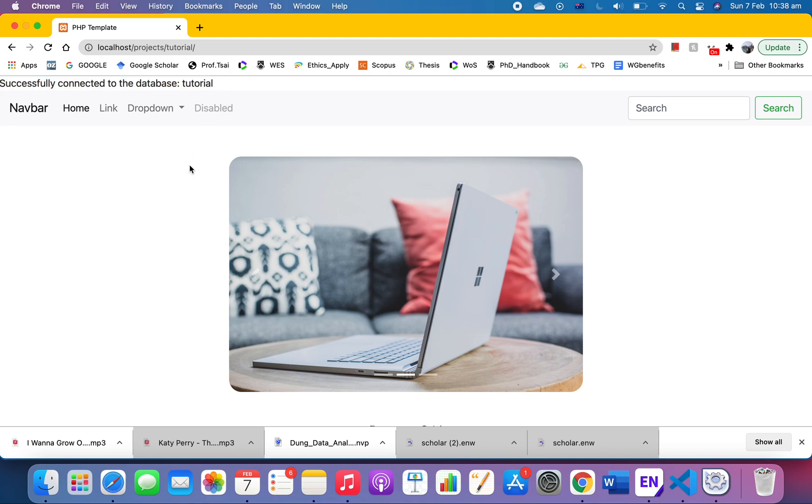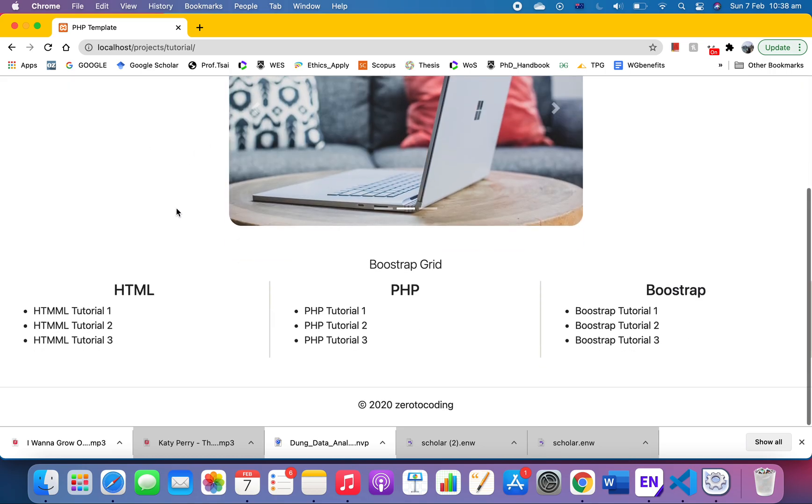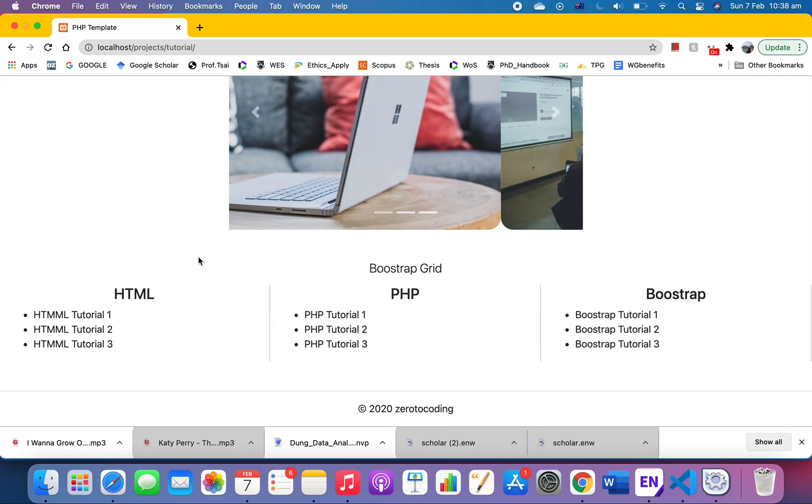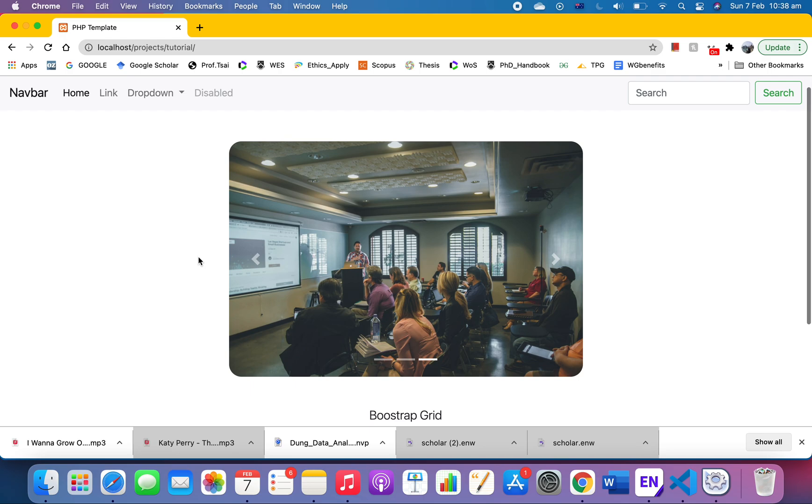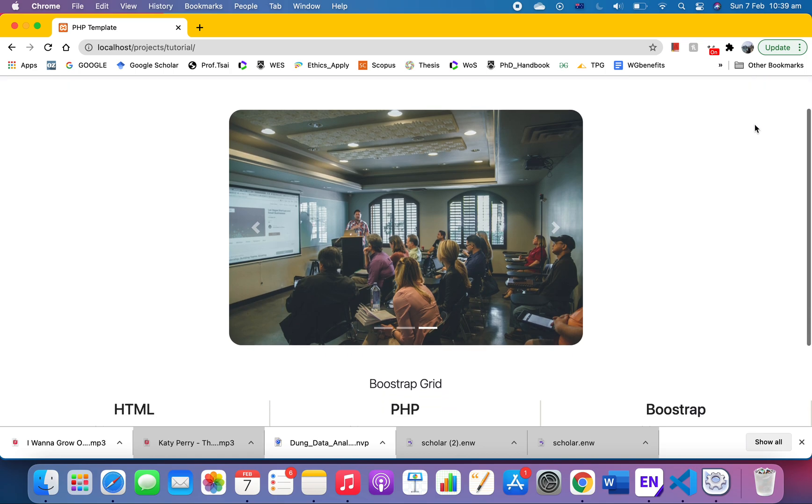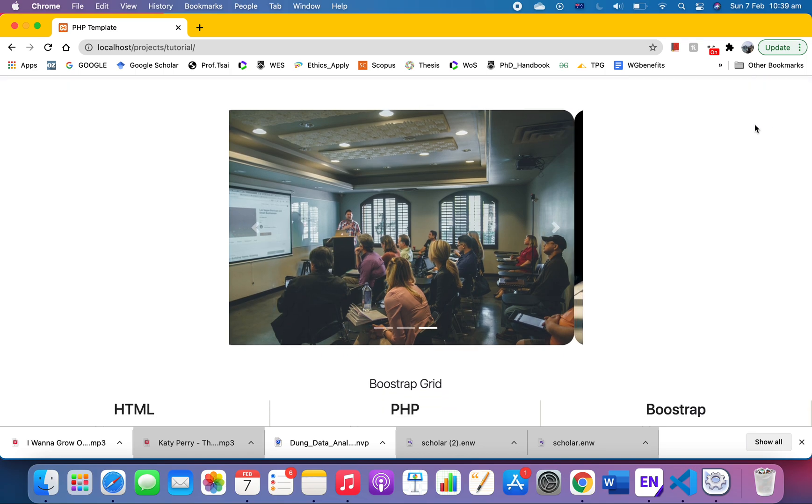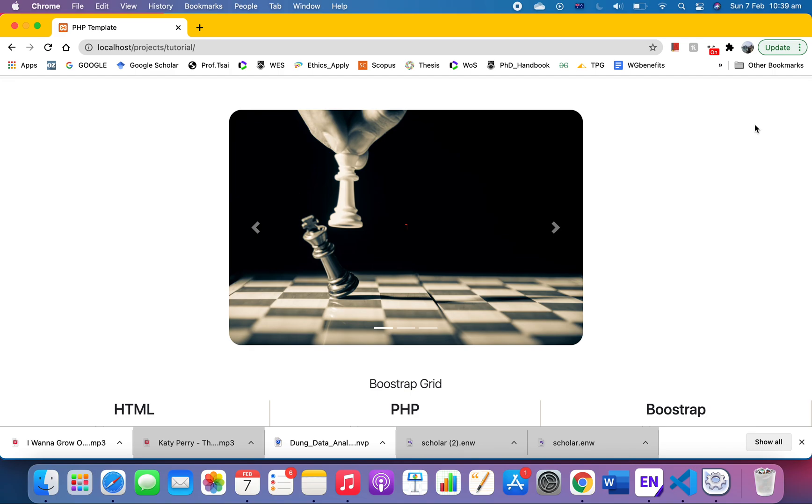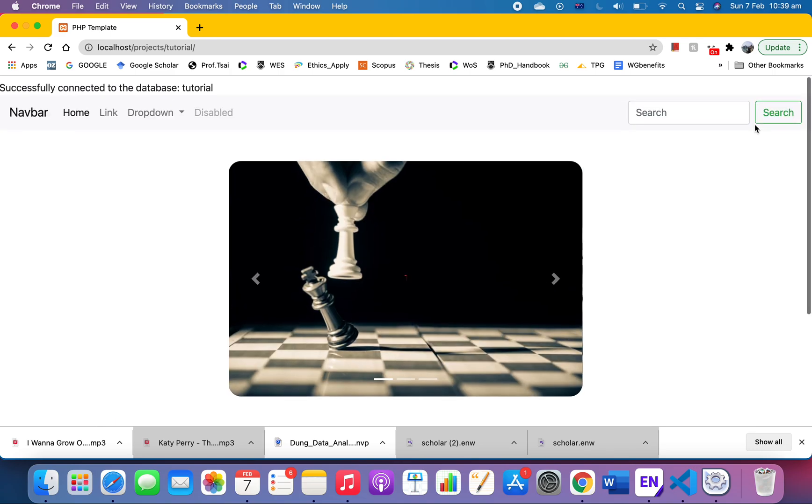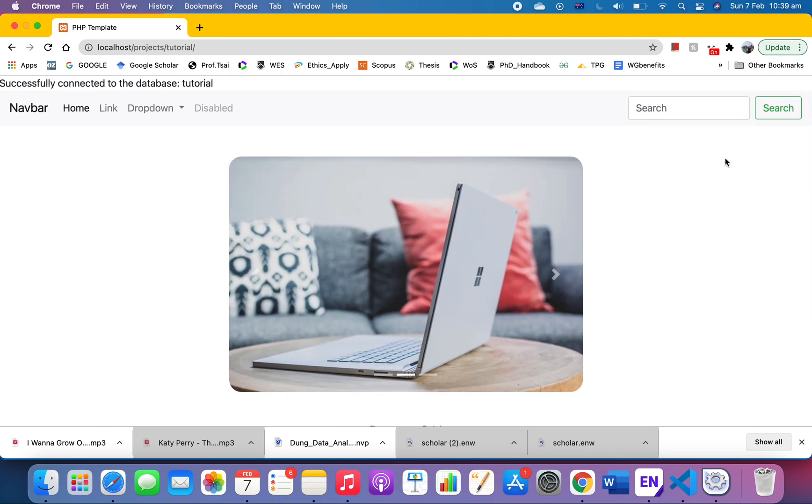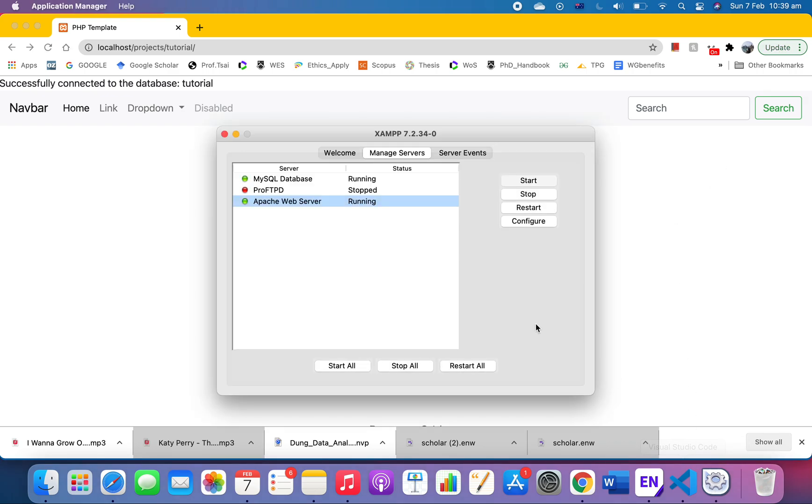Today we're going to create a register button here and then we will allow the user to register some basic information like their account into our database. Again, make sure that you installed XAMPP and make sure it is running.